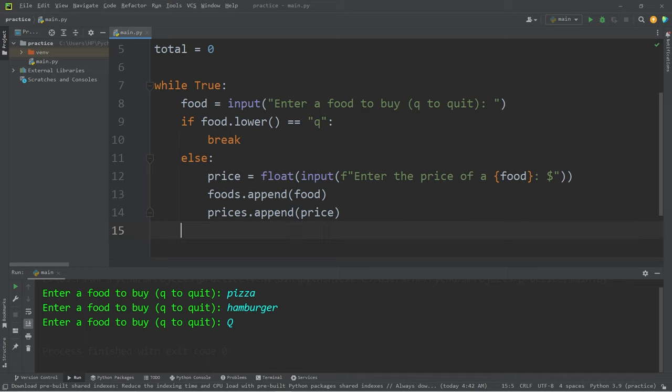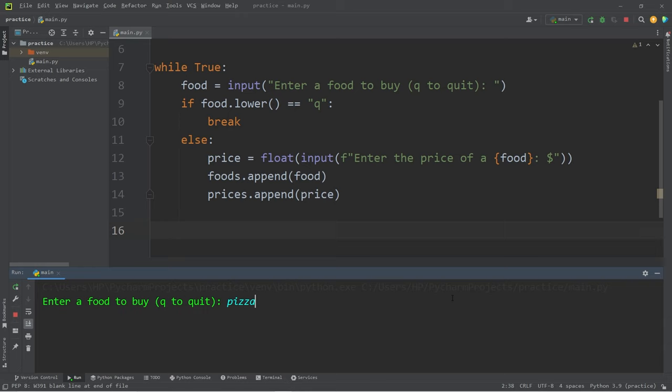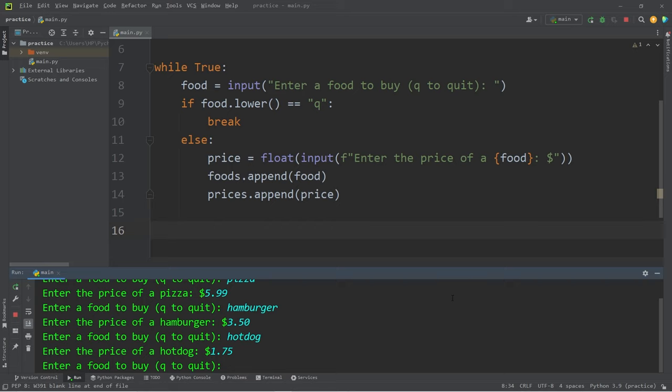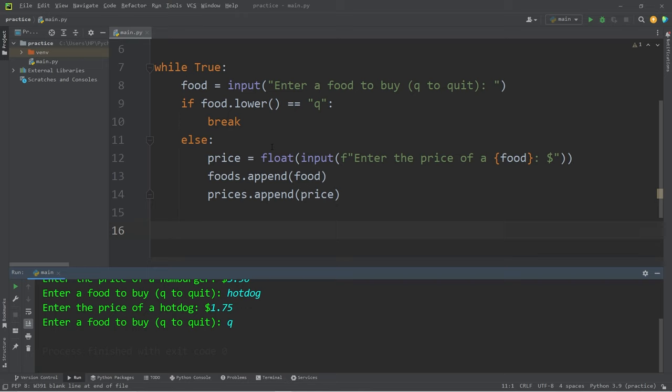Let's test this program again to be sure that everything's working. Pizza. Pizza will be $5.99. Hamburger. Hamburgers will be $3.50. Hot dog. Hot dogs will be $1.75. I would like to quit. I will type either capital Q or lowercase q. Both will work. And we have escaped the while loop. So the while loop is now complete.